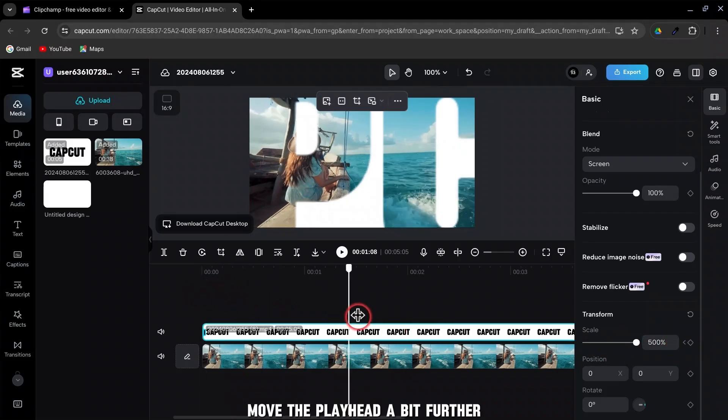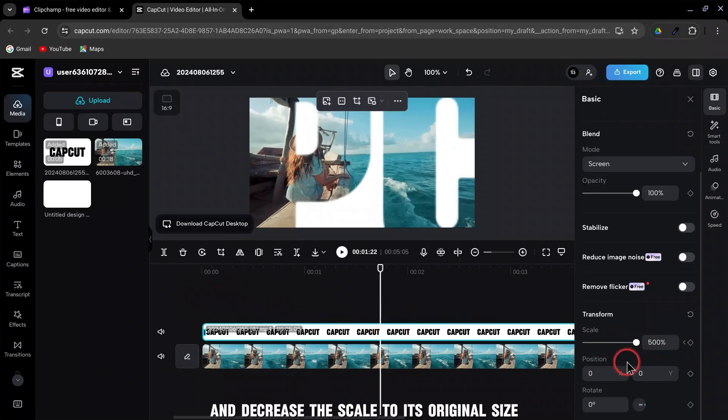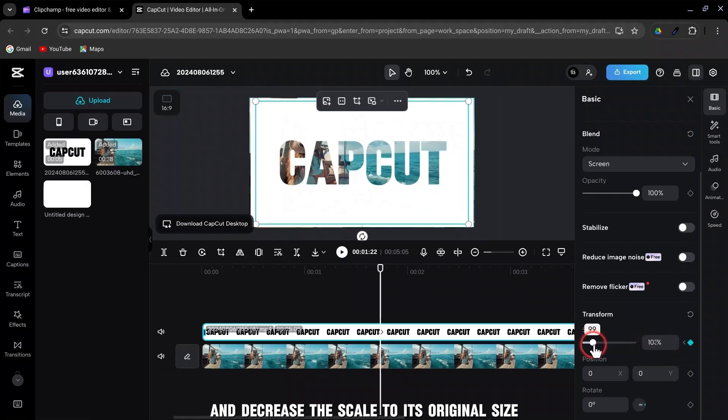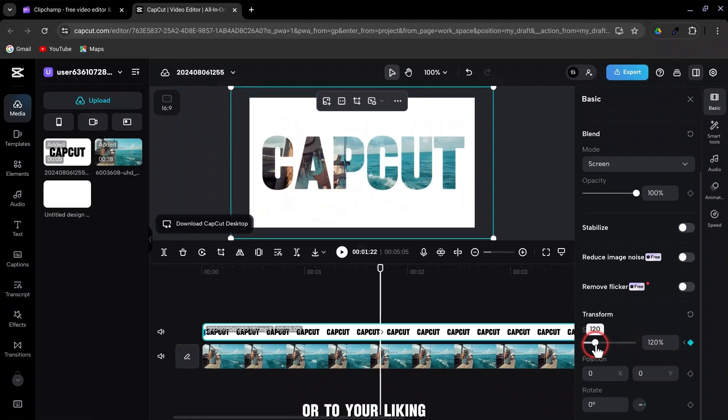Move the playhead a bit further, and decrease the scale to its original size, or to your liking.